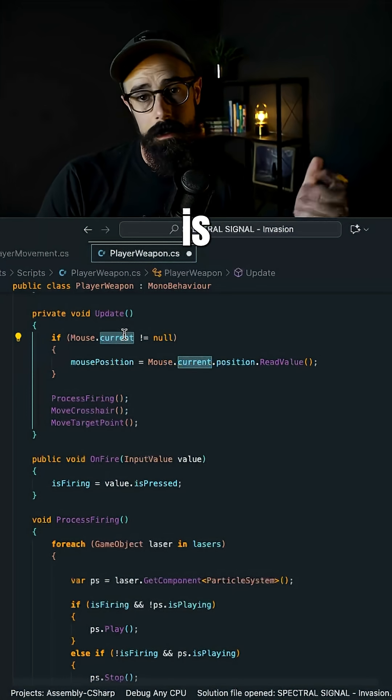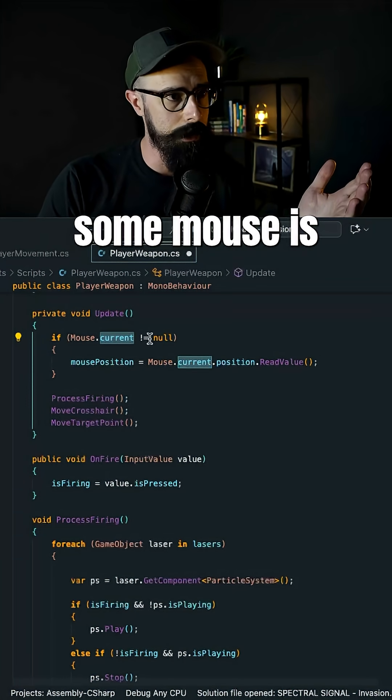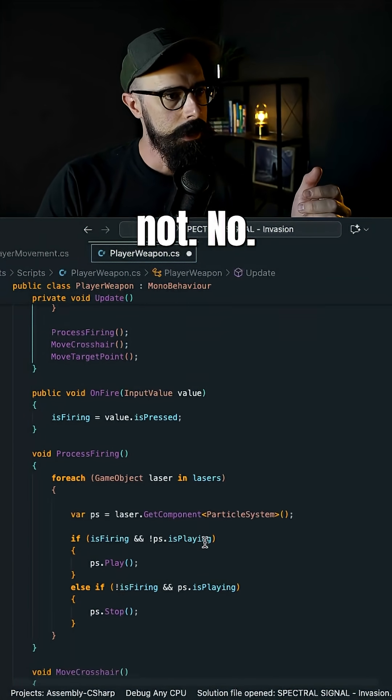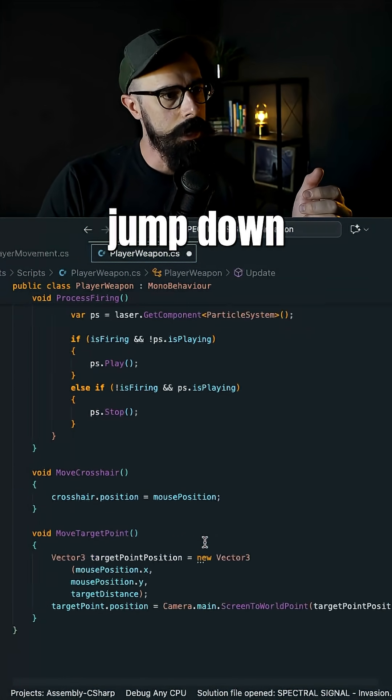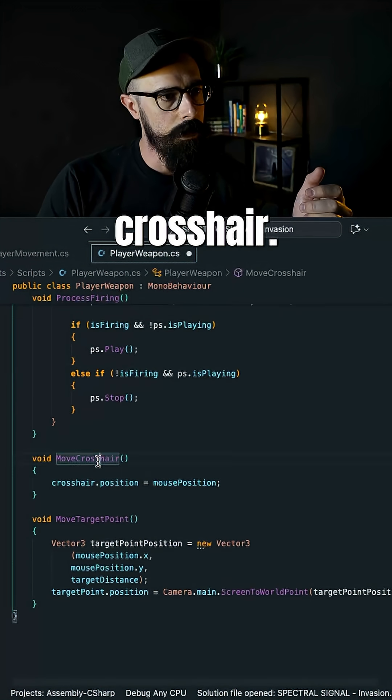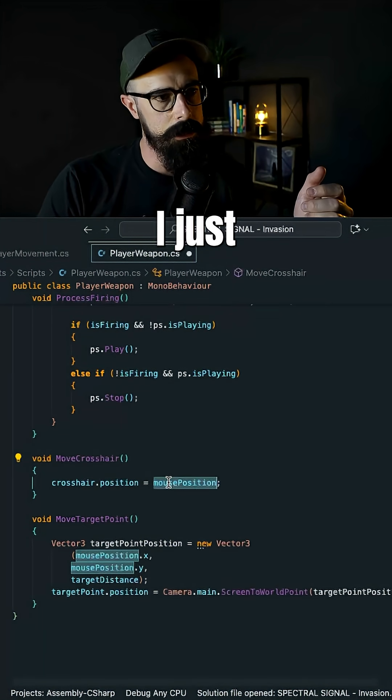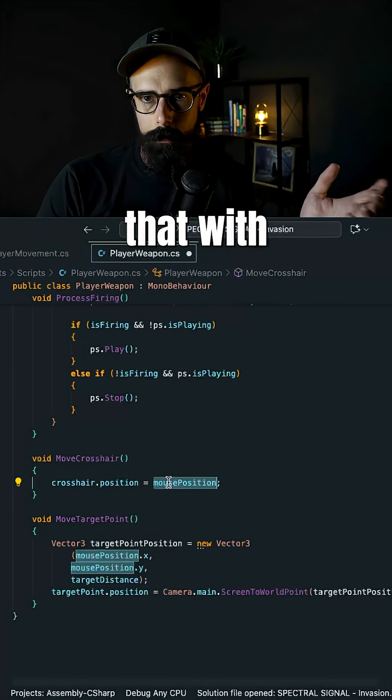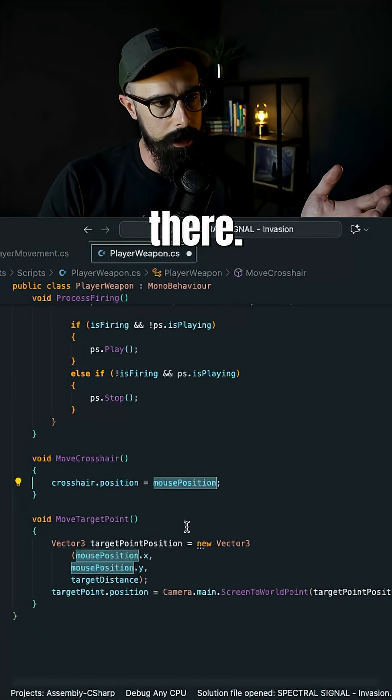As long as the mouse is available, so mouse is not null. And then I jumped down to move crosshair and I just updated that with mouse position there.